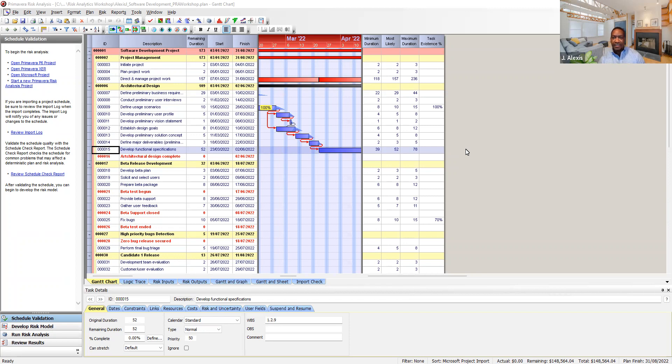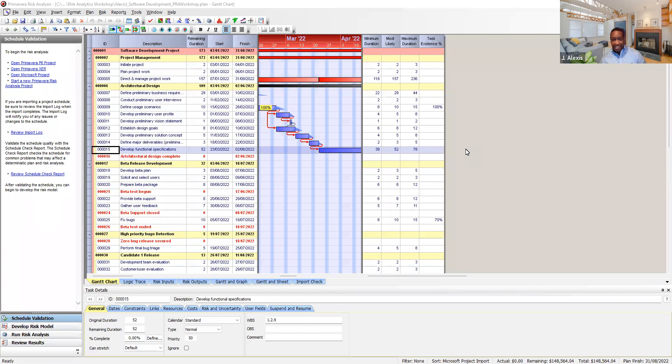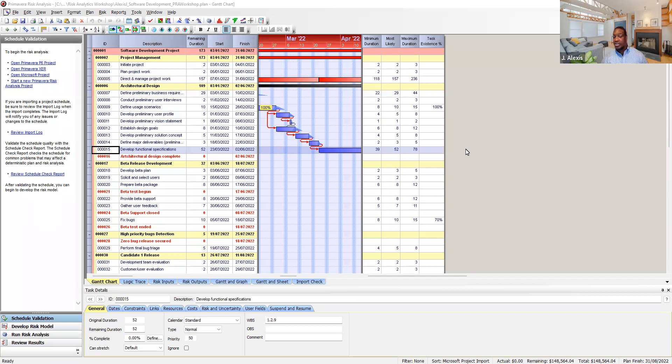To display the tornado graph you must first run the risk analysis. After running the risk analysis you can generate a report to display the tornado graph.